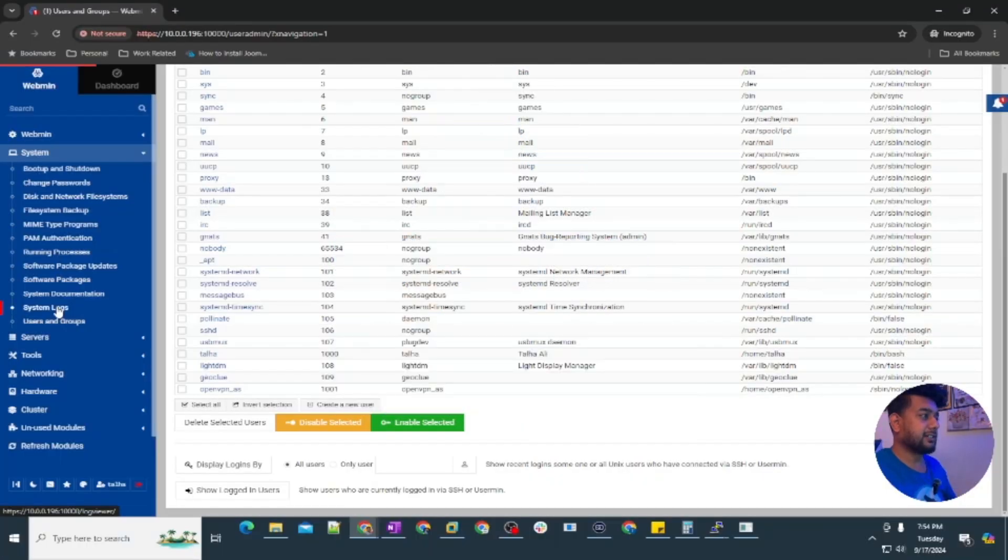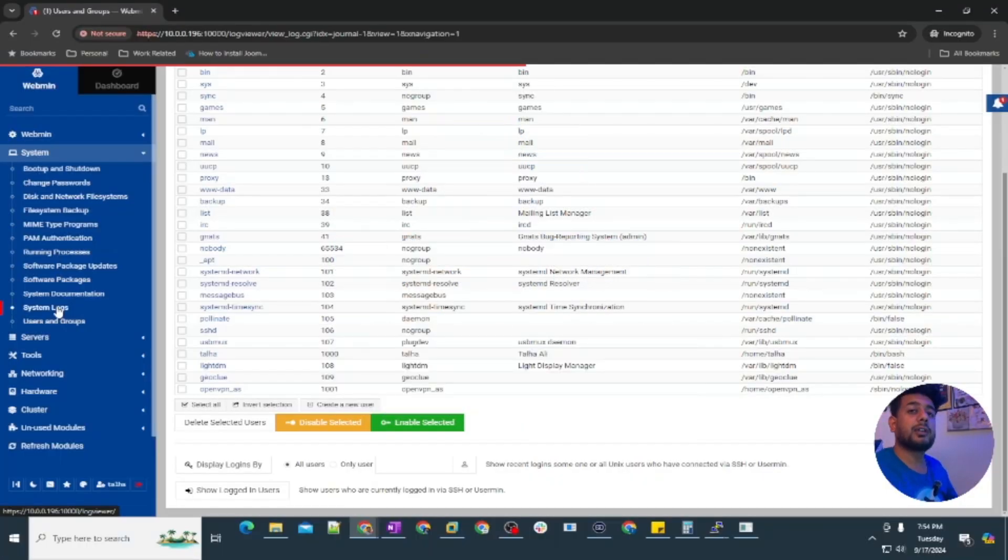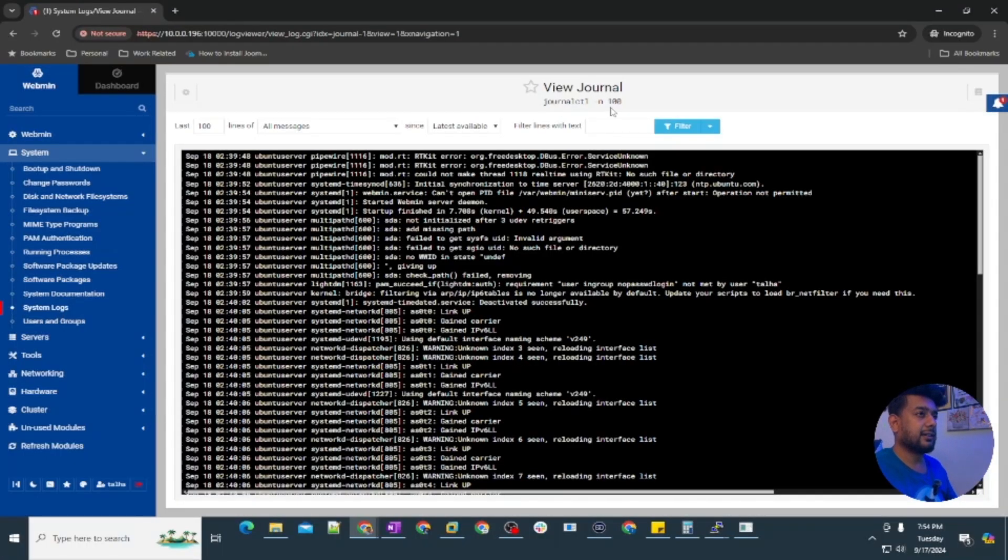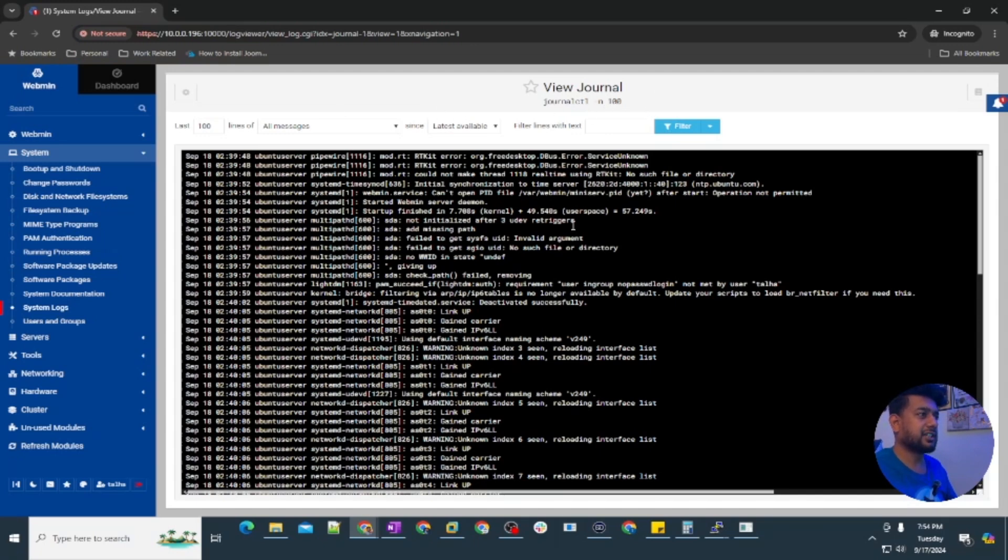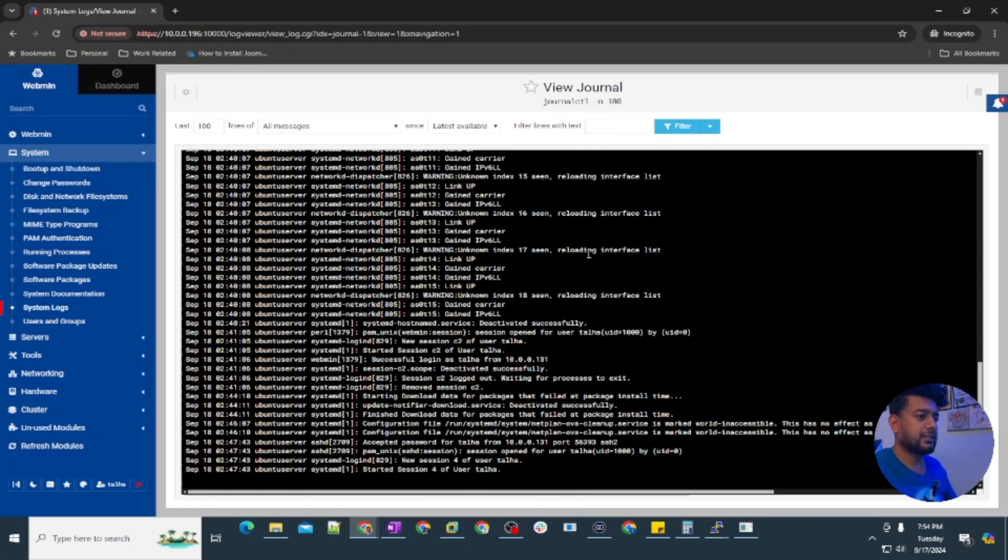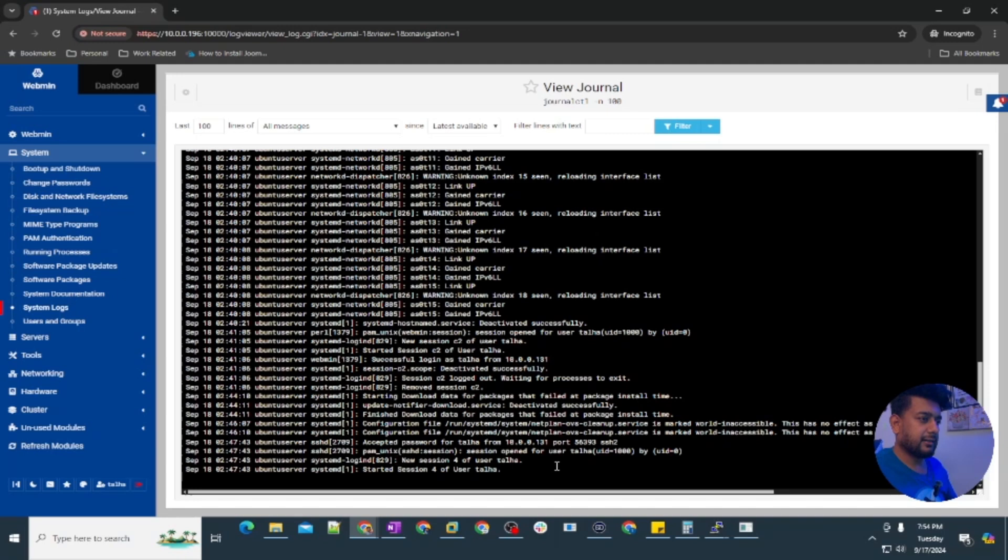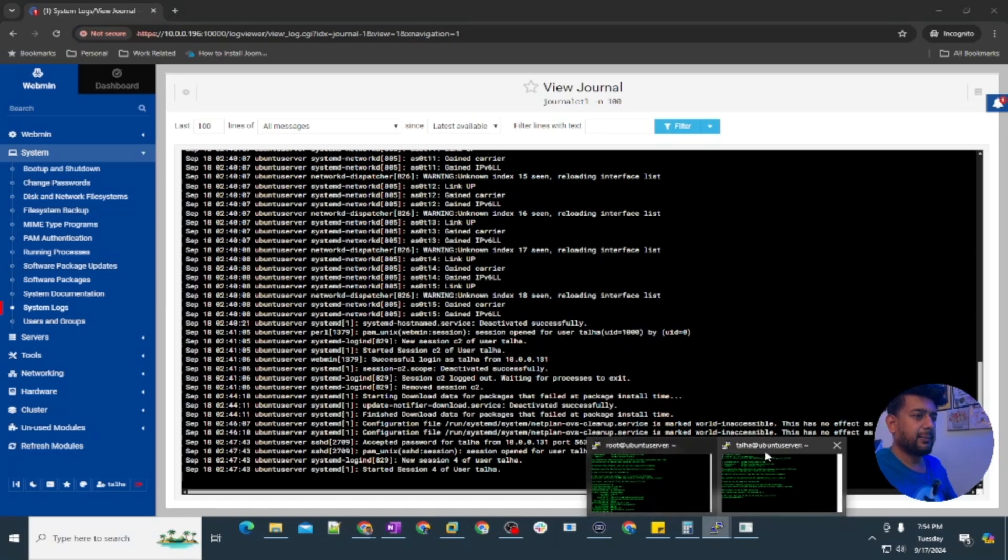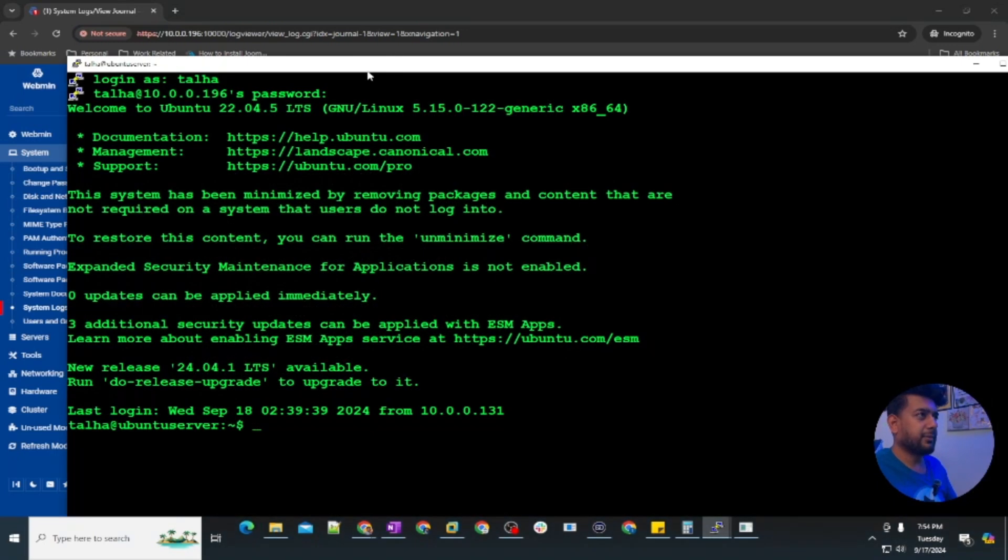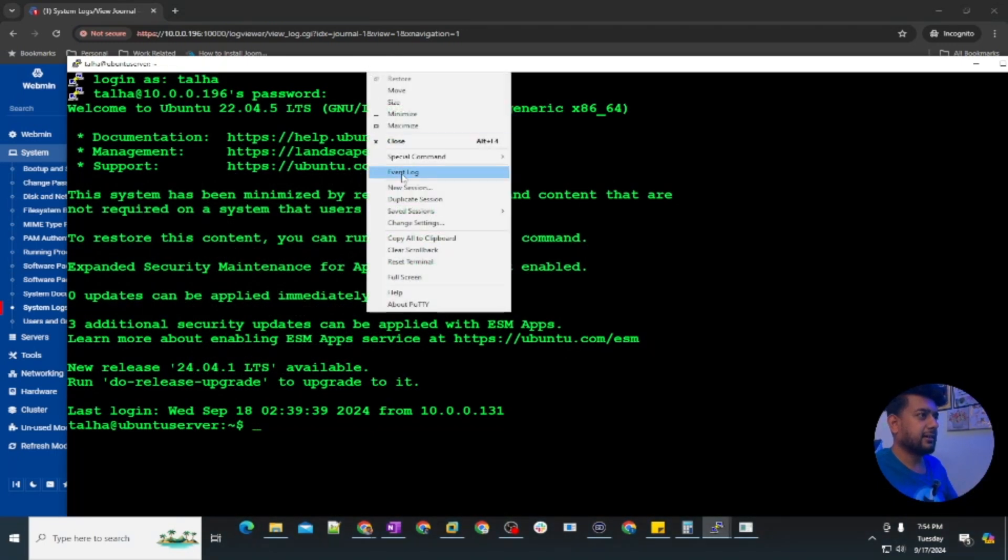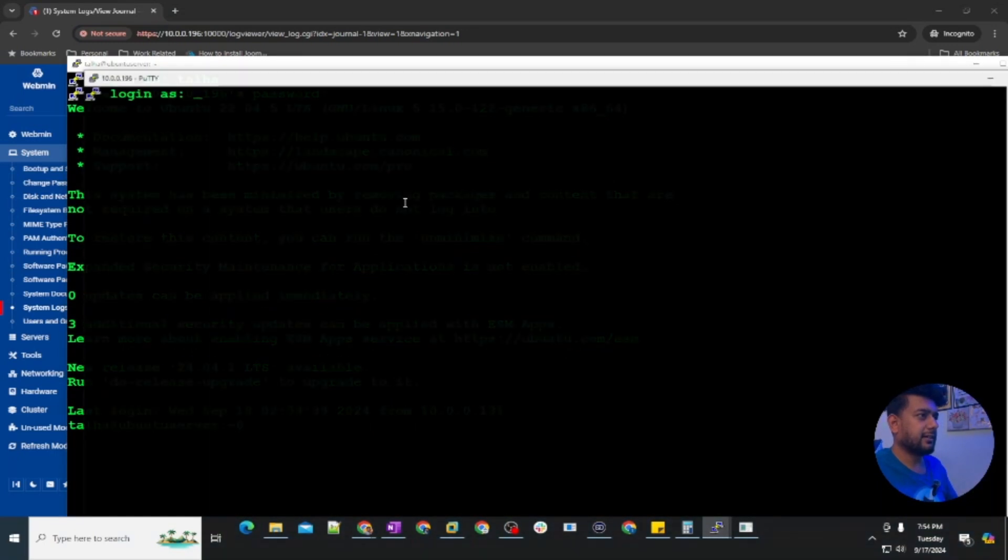Under system logs you can see the syslog, and this is going to show the last hundred logs. You can see it says new session for this user. What's the time here, 18 September 2:47. Let me try one more session here and let me show you how it shows.